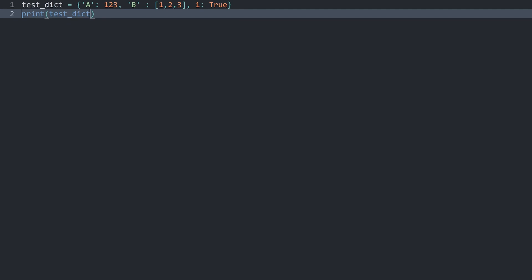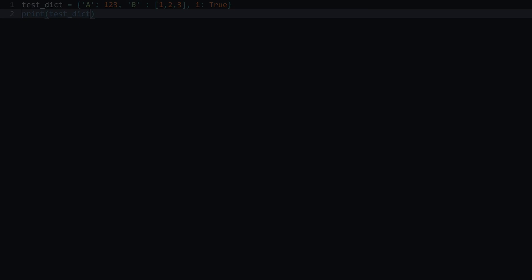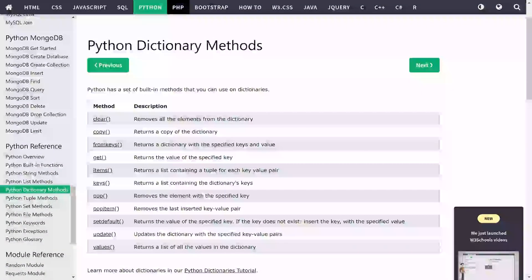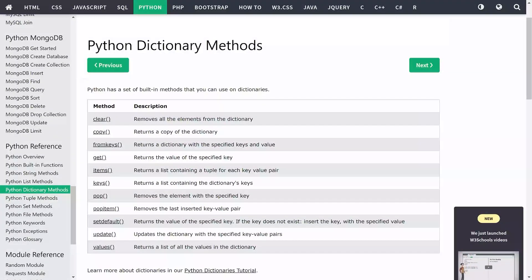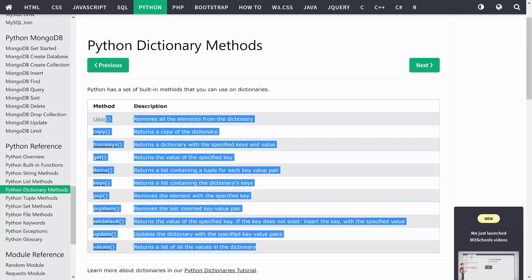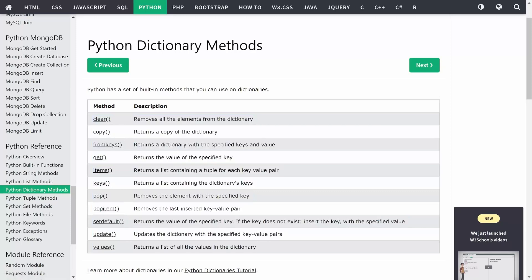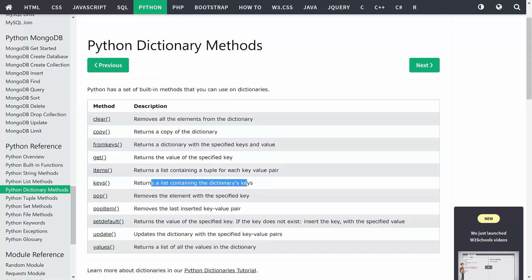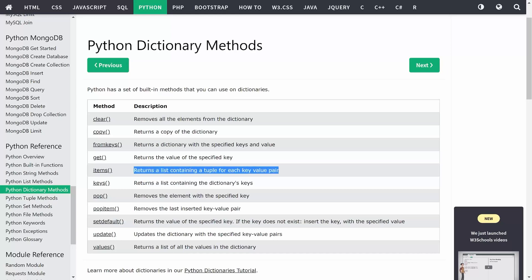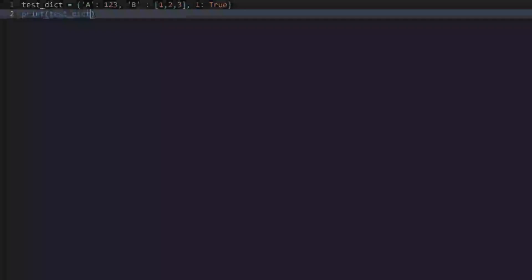And once again, you also have a ton of methods you could be using for dictionaries. To go through all of them, here is W3Schools with a list of all of the methods you have available. Some that you are going to use fairly often are values, keys, and items. Because those return specific parts of the dictionary.